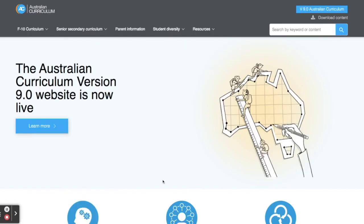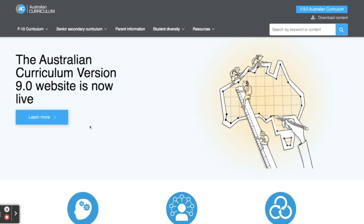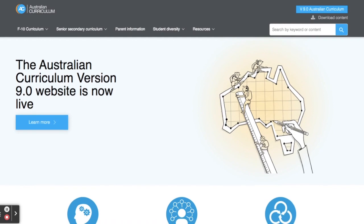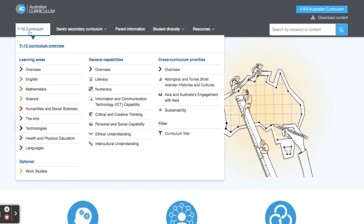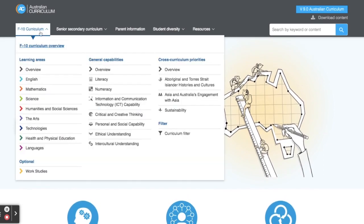I'm going to start off with the 8.4 Australian Curriculum website. As you can see on the landing page, it does have a link to the 9.0 website, but I thought I'd start with the older version because I know some schools will still be using this one for a while. What I can do to start off with is look at this F to 10 curriculum tab, which has three different areas: learning areas, general capabilities, and cross-curriculum priorities.